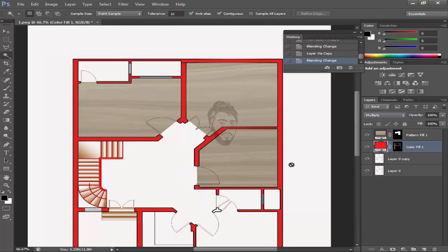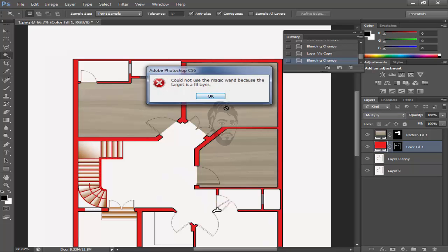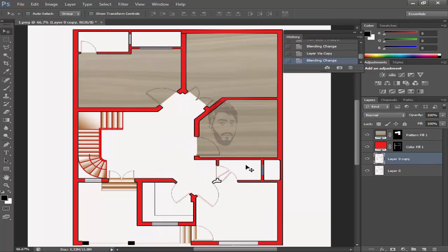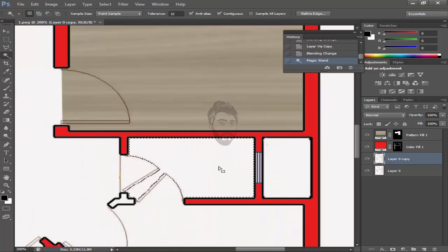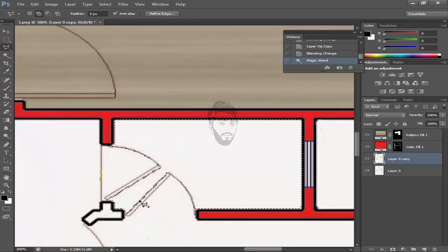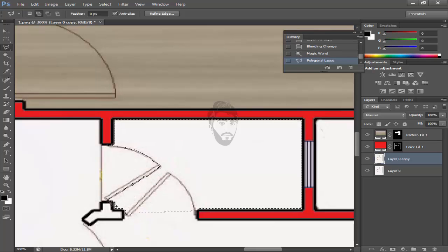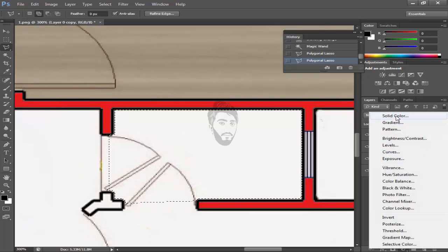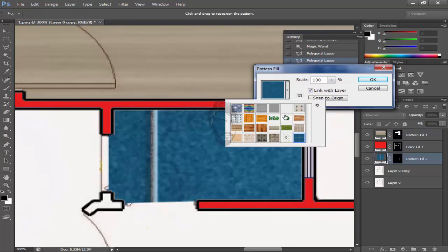Now again come towards the bath. Use the lasso tool and add this selection. Now come towards pattern and give it the pattern.